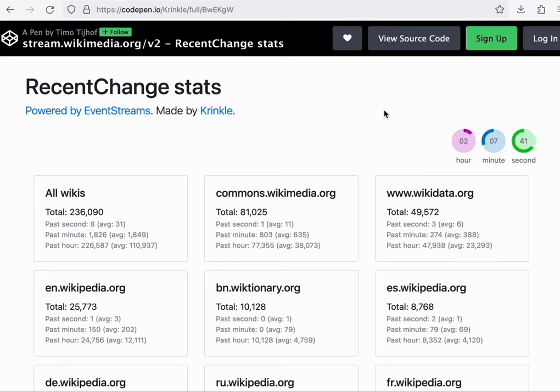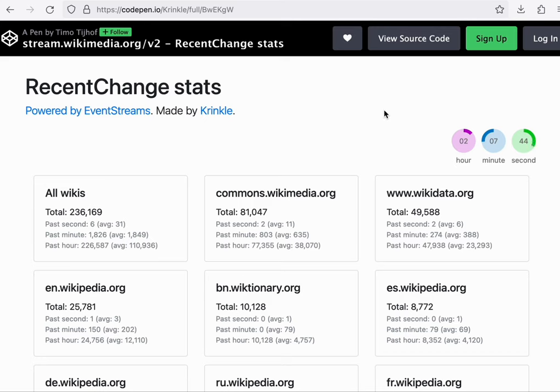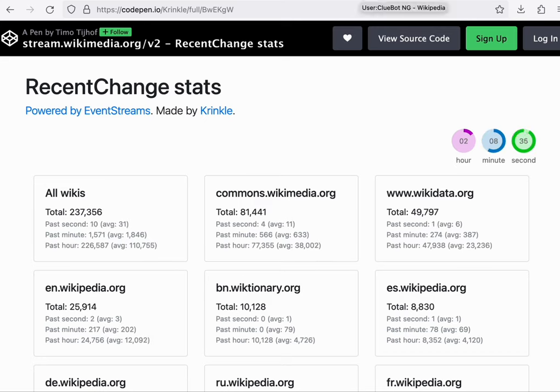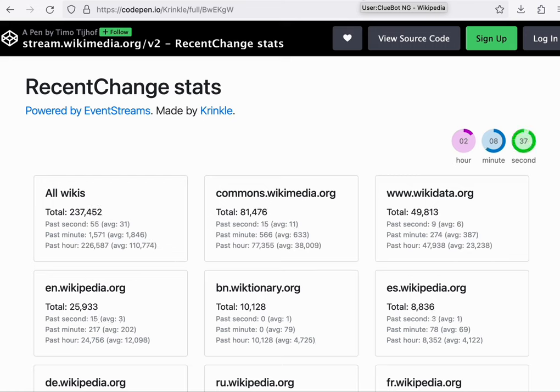So we can see here that on average, there's about 30 edits per second, or about 1 to 2,000 per minute.